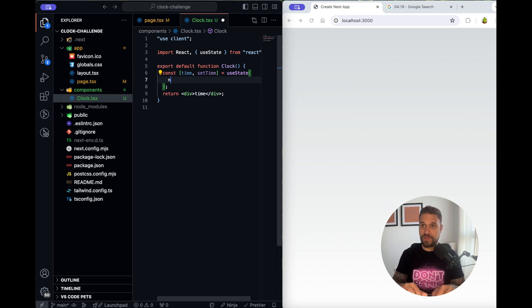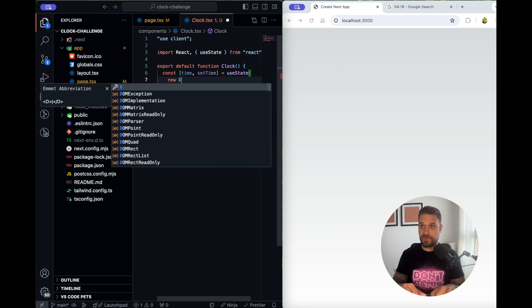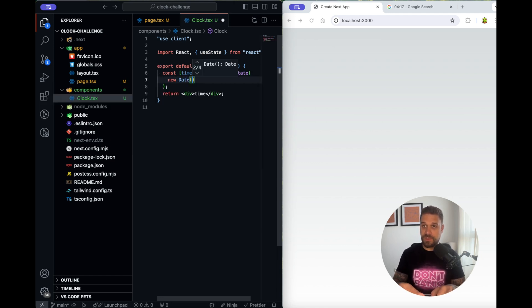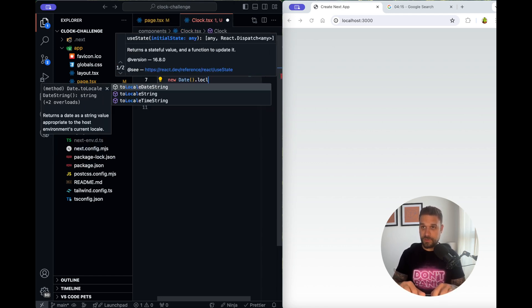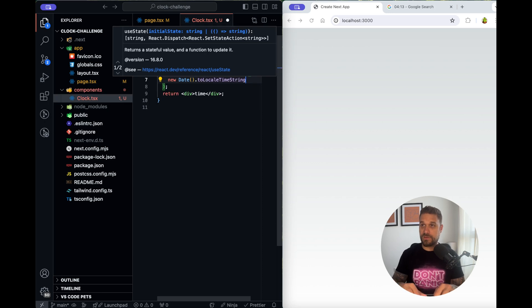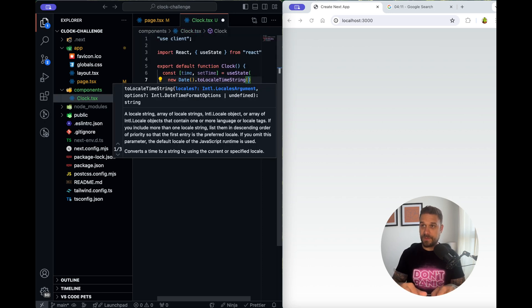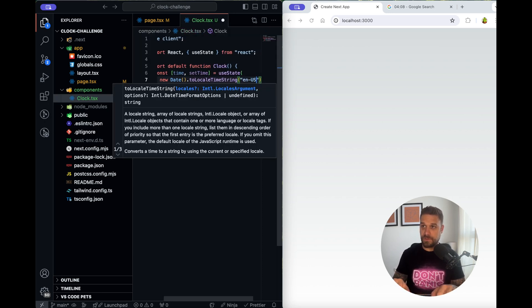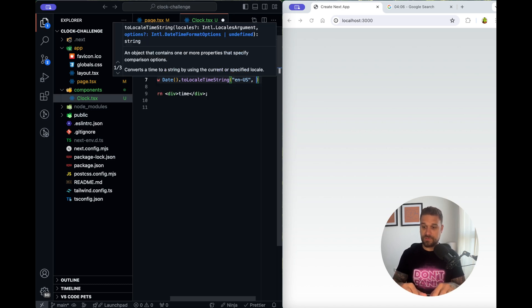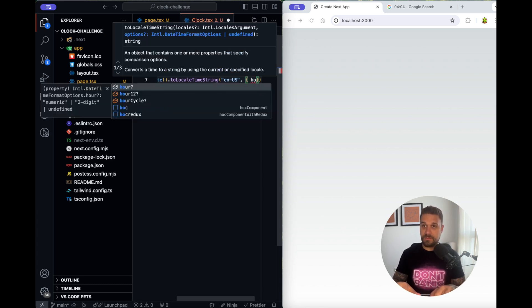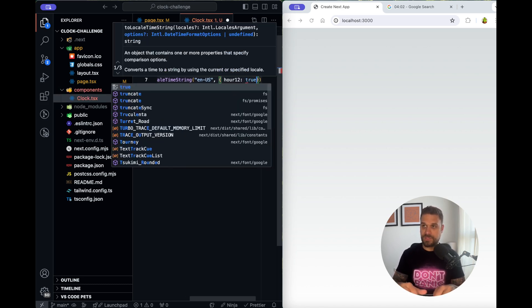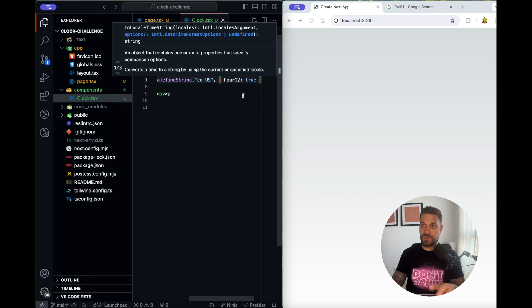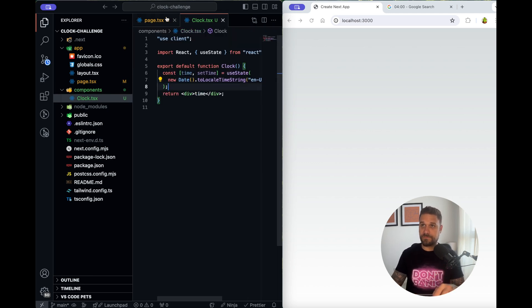For our default value we are going to put new date and then we are going to set to locale time string like this and we are going to use the US time zone settings and our hour12 we are going to set to true. So that's for AM PM.